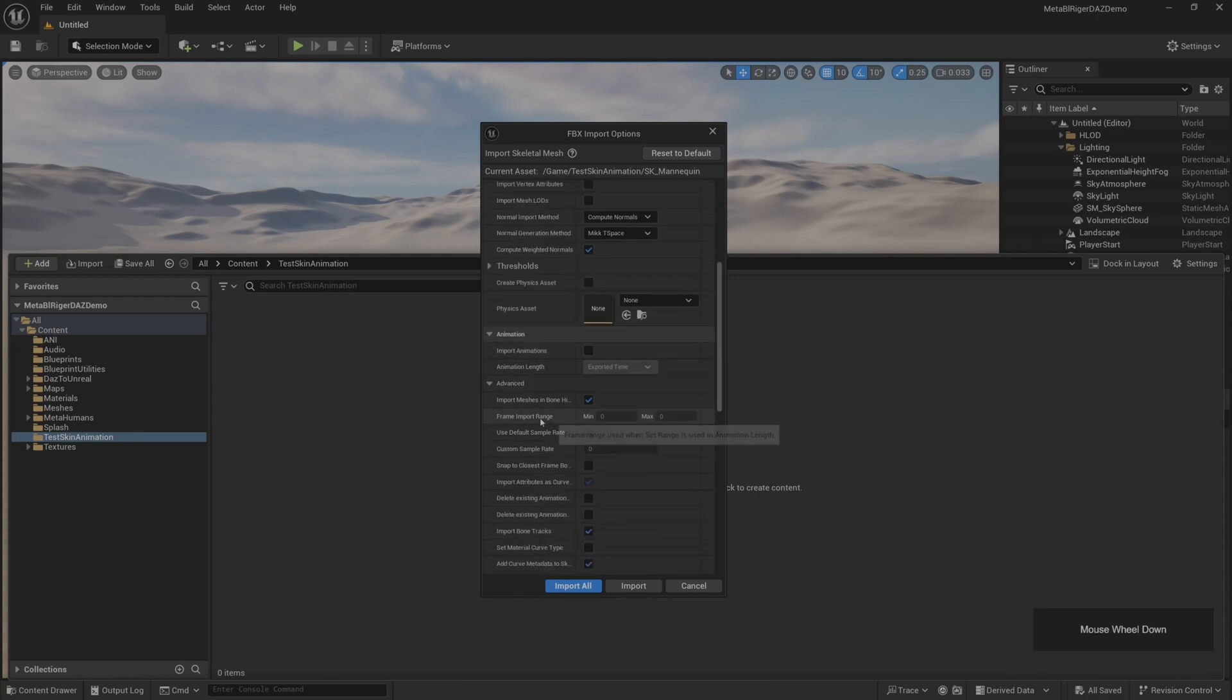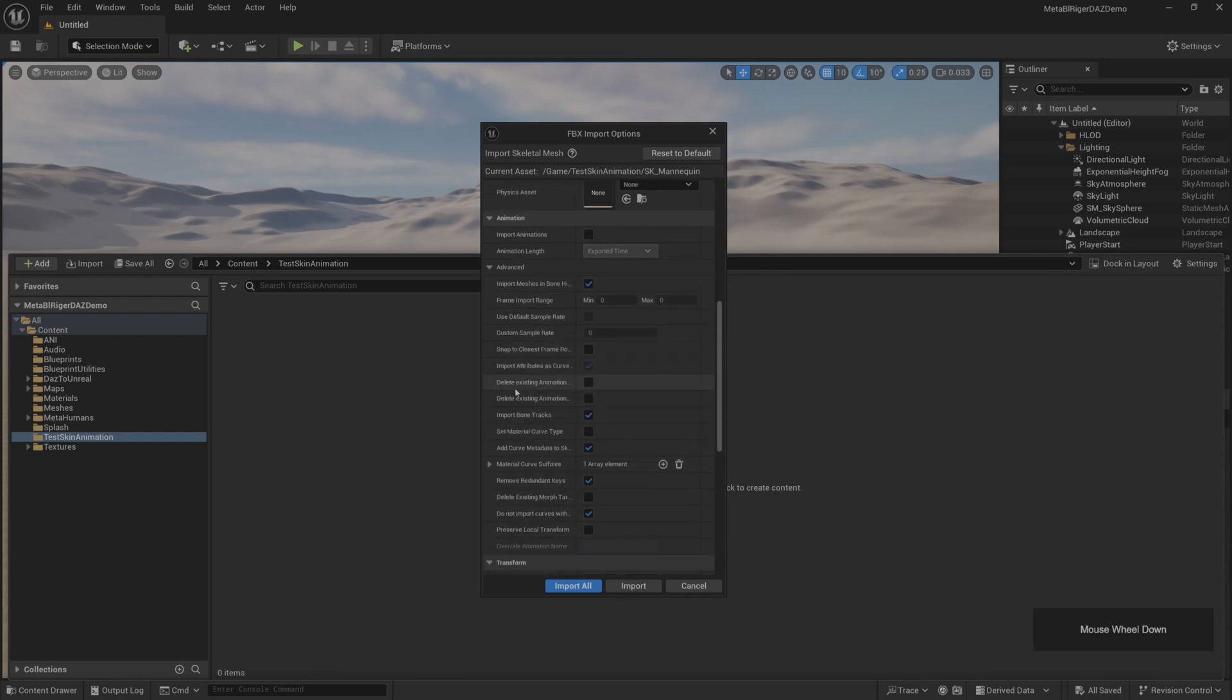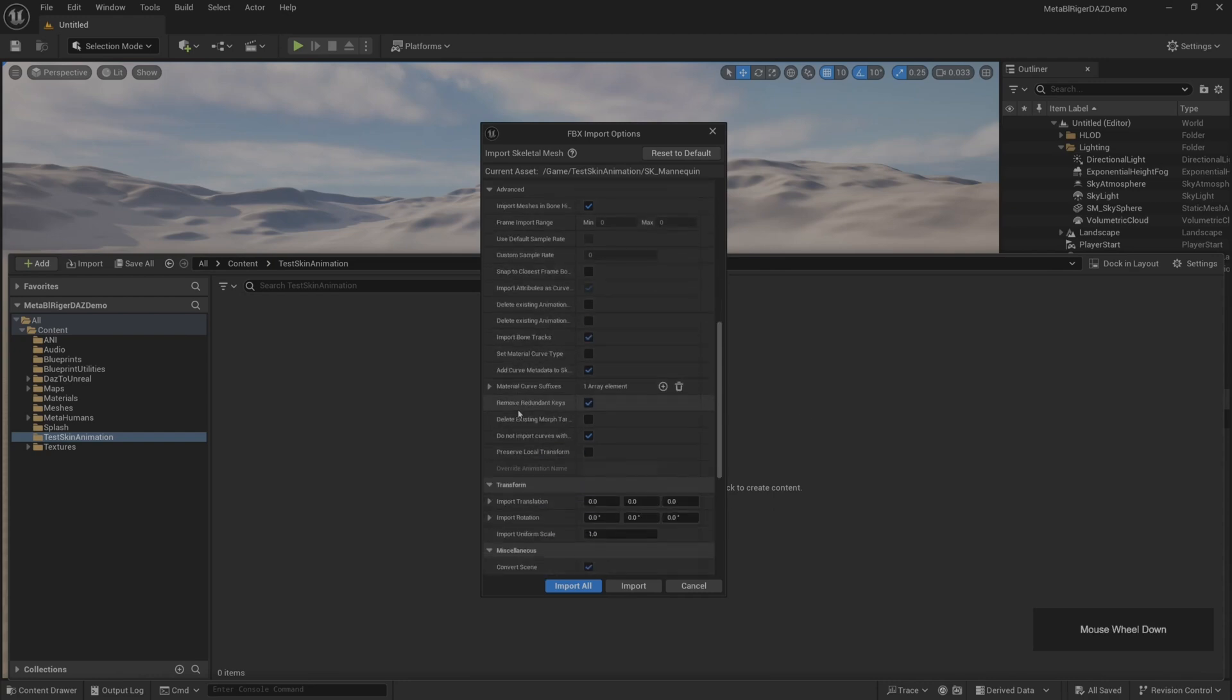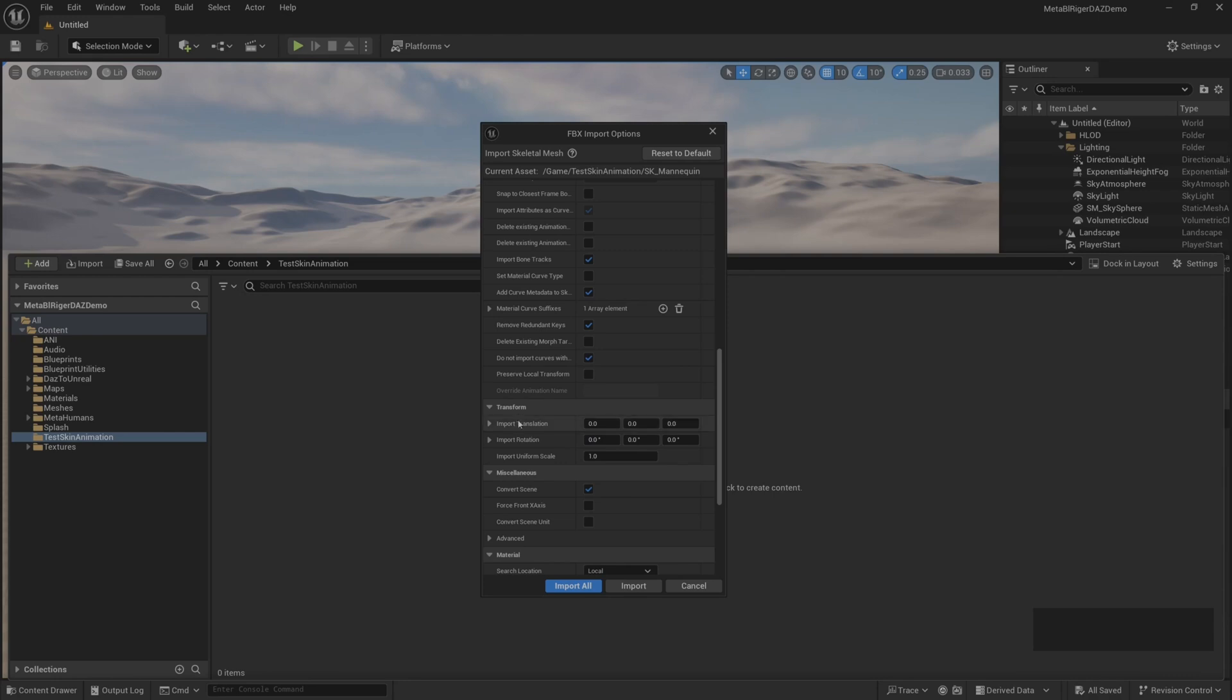First we import the rig, so we cancel the import animation here.